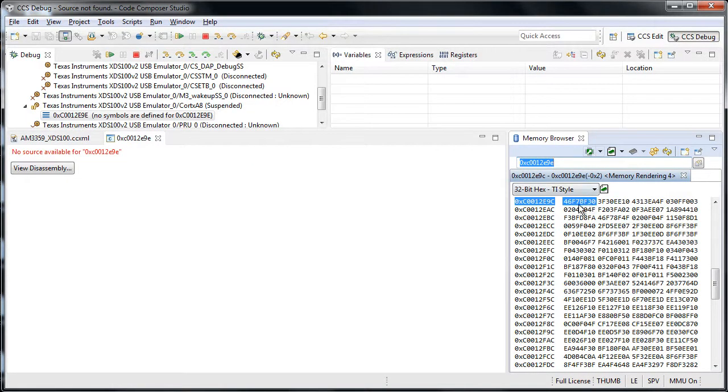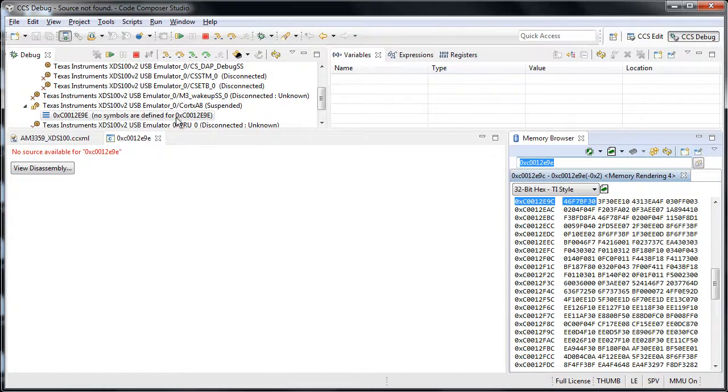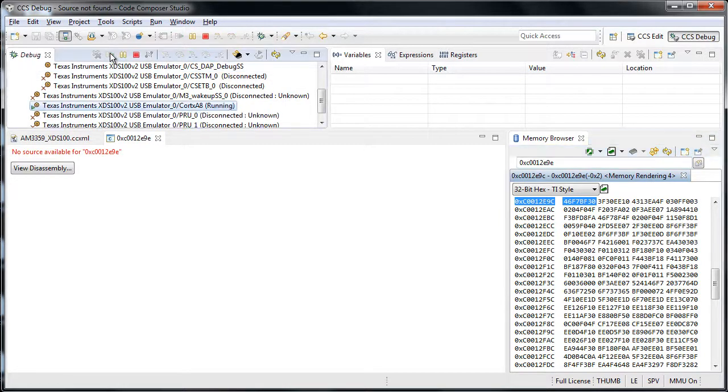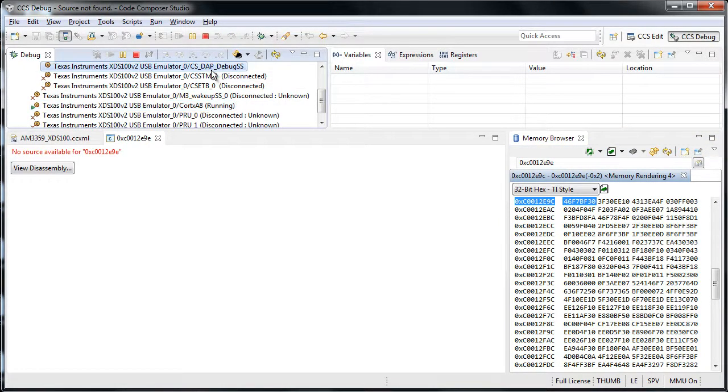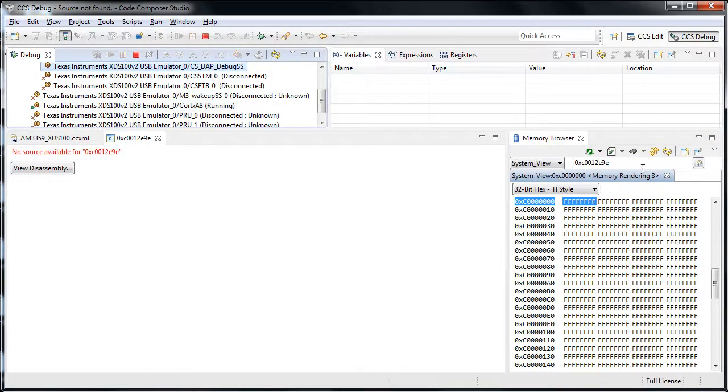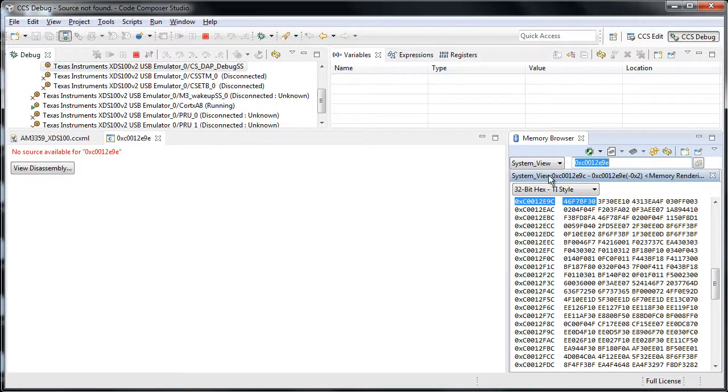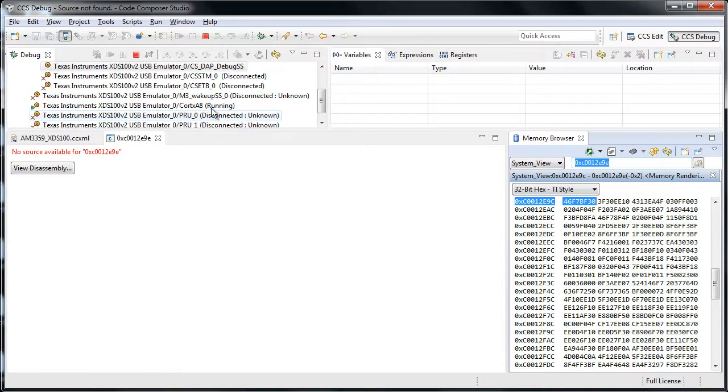There you are, those are the contents, 46, F7, BF30, and so on. And I can put it to run again, that's my Linux running. I go to the DAP, and if I have the same address here, see, I am accessing the memory, even with the Cortex-A8 running.